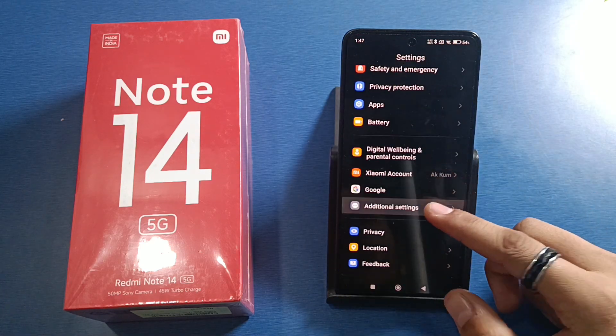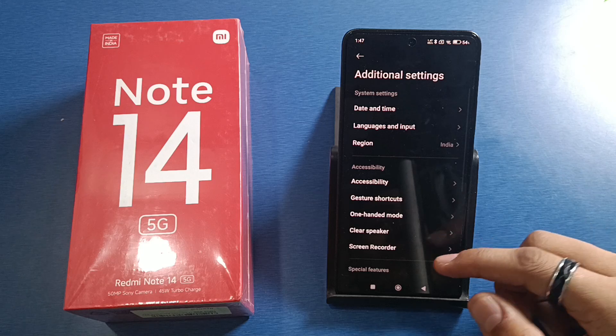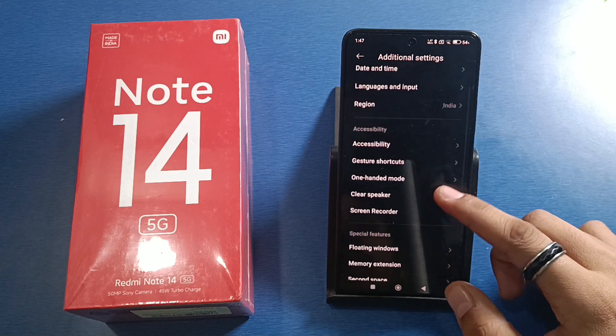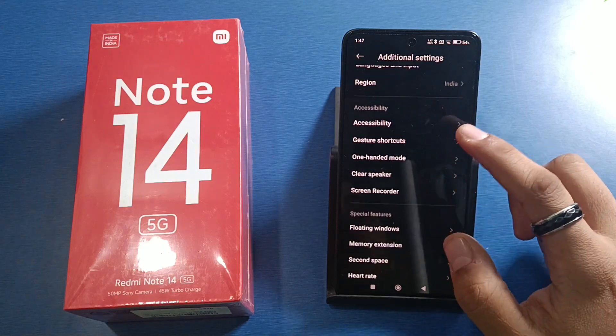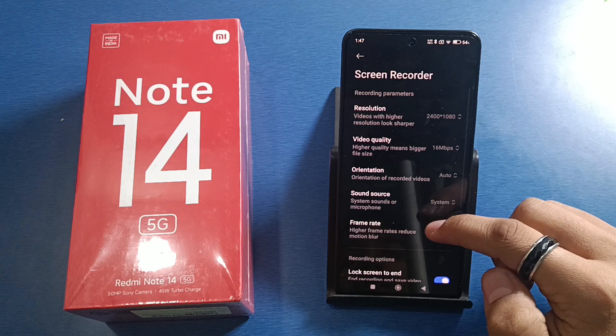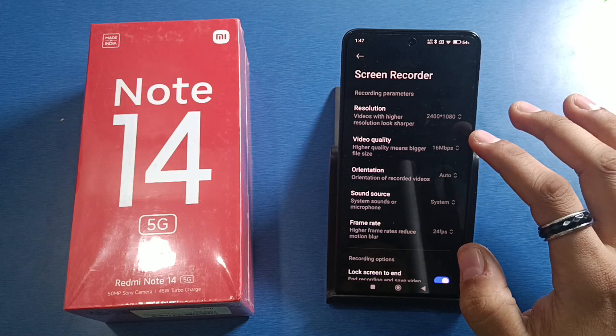First, you have to open your Settings, then scroll down. Here it is — Additional Settings. Scroll down and you will see here it is Screen Recorder.